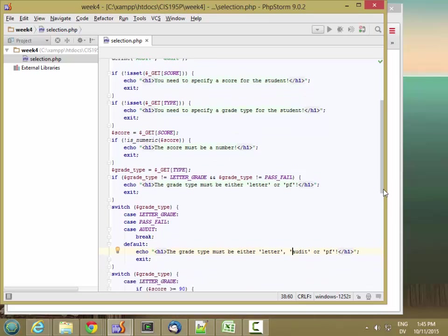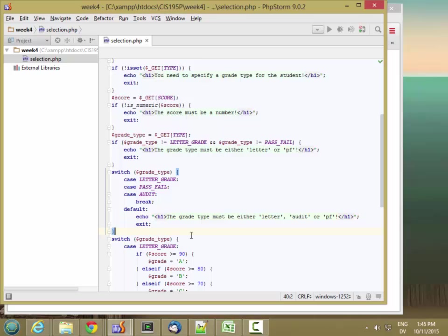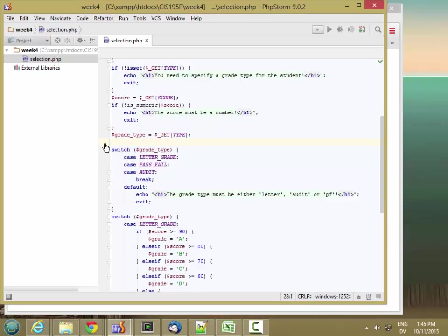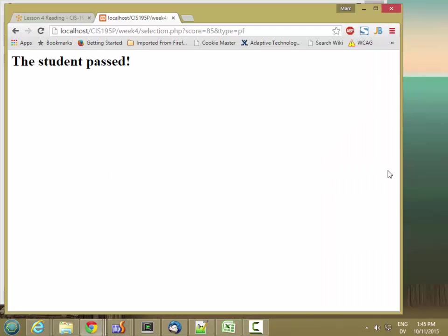So look at what this is doing. If it's any of these grades, it's going to execute this break statement and skip to the end. And if it's anything other than these values, then it's going to output this error message and exit. So I should be able to get rid of this now.